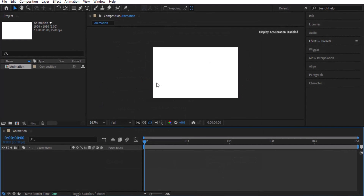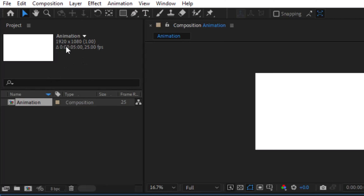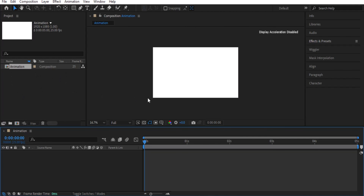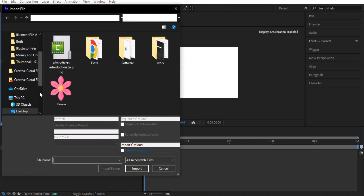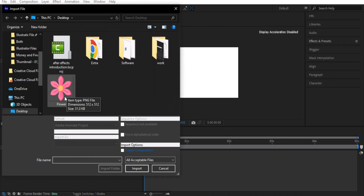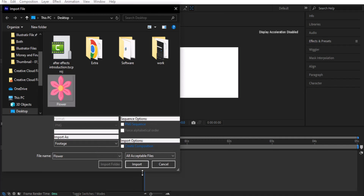Now we have our composition. There are many panels here like project, animation, and others, but our main work will be on this panel. You can see the canvas size, duration, and frames per second we defined. To start our animation, we'll use the import method — whatever file you have on your computer can be brought into your After Effects composition. Double-click here, and I have already saved a PNG picture of a flower. Click on it and click import.